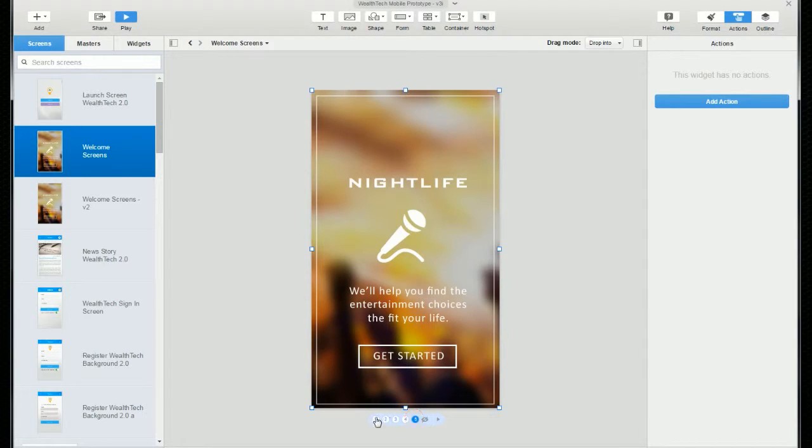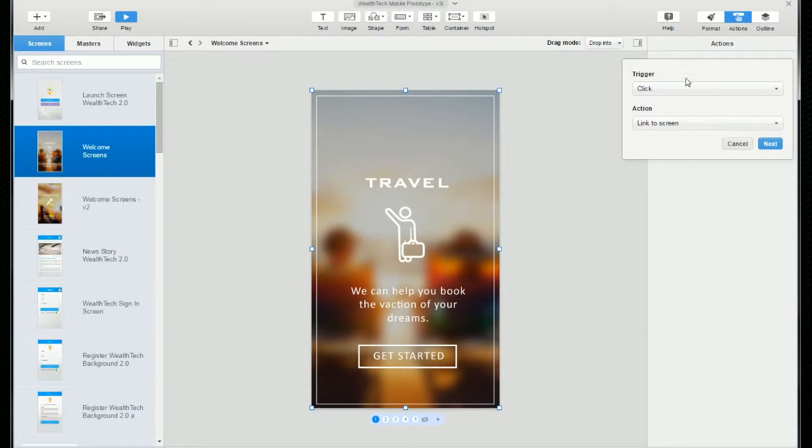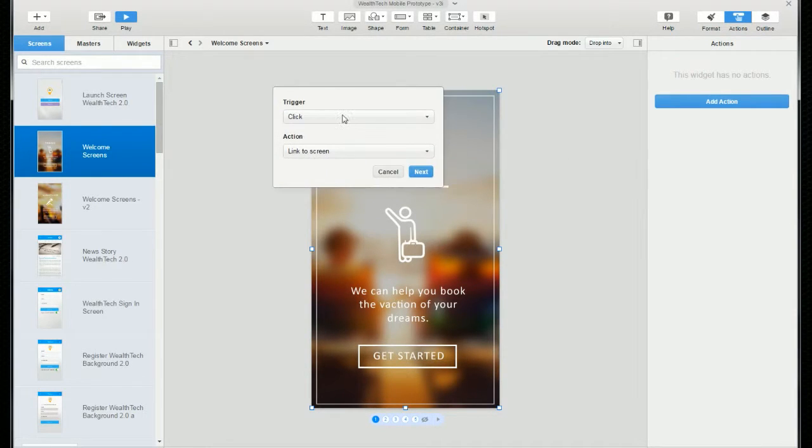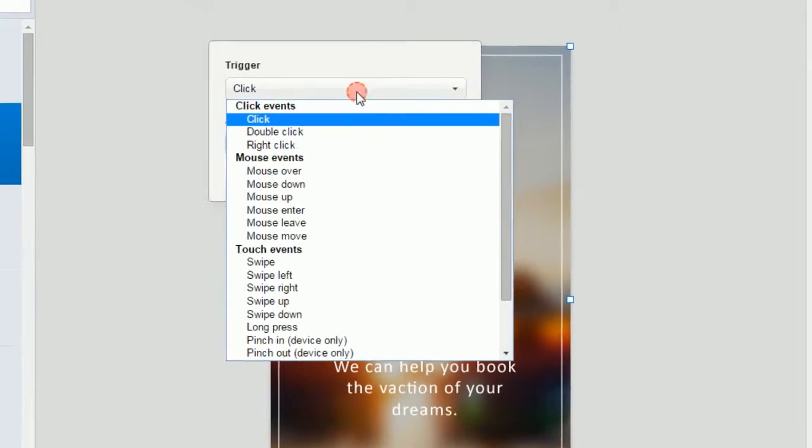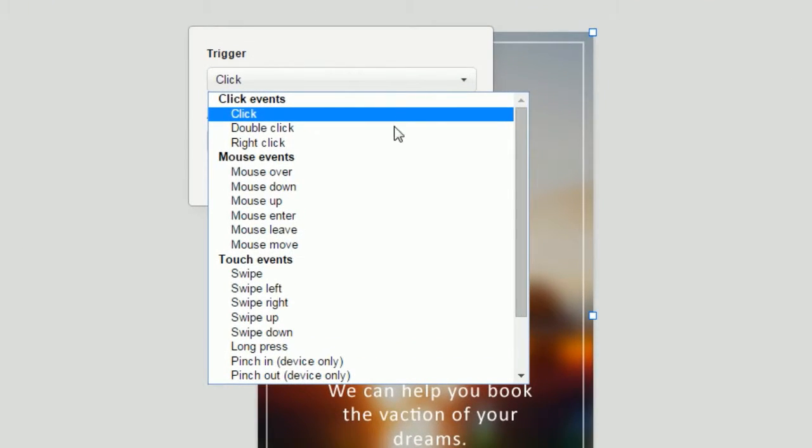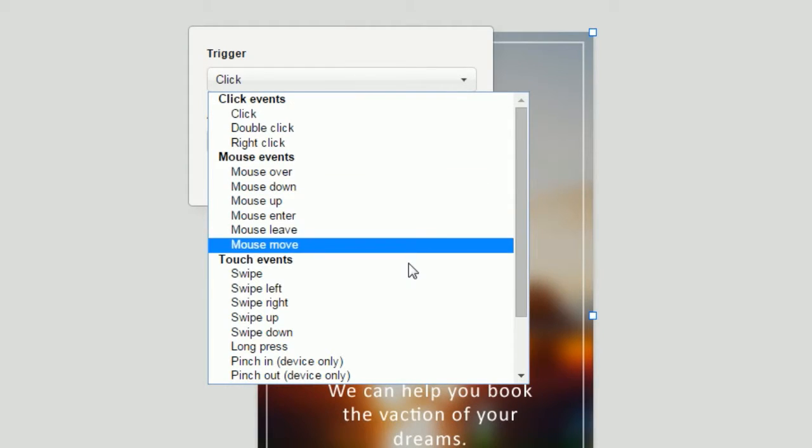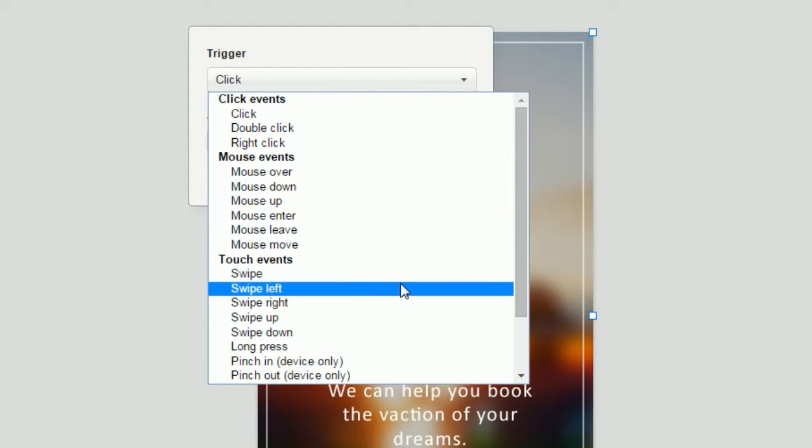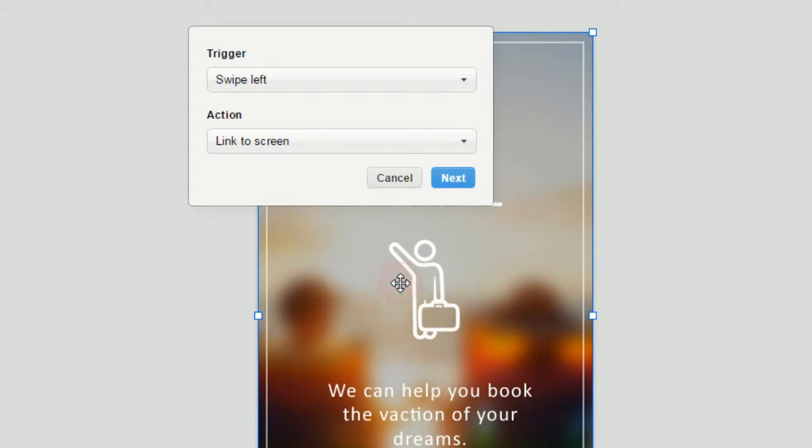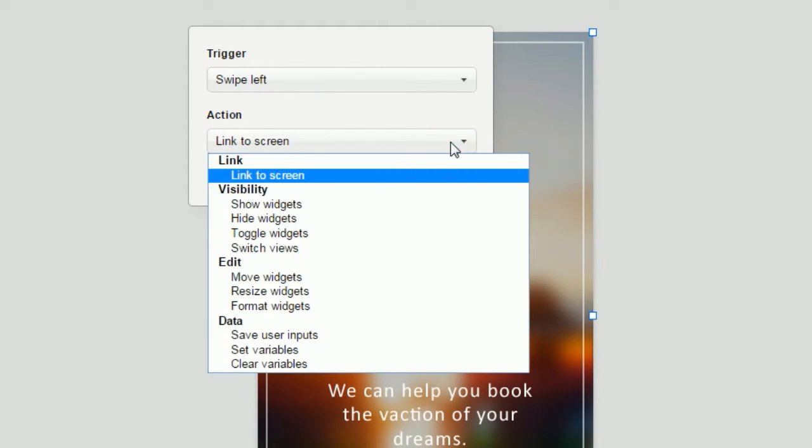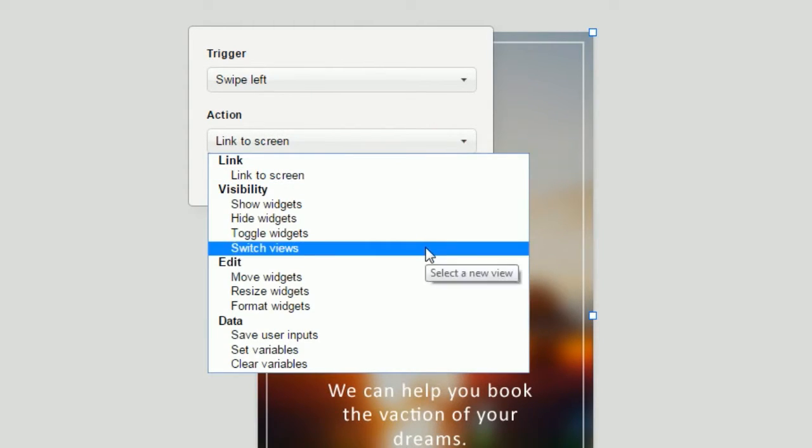So let's go to the first view. We'll select the image and add an action. And instead of the default click trigger, we're going to scroll down to the touch events and we're going to select swipe left. And then for the action that we want to swipe left to trigger, we want to select switch views.